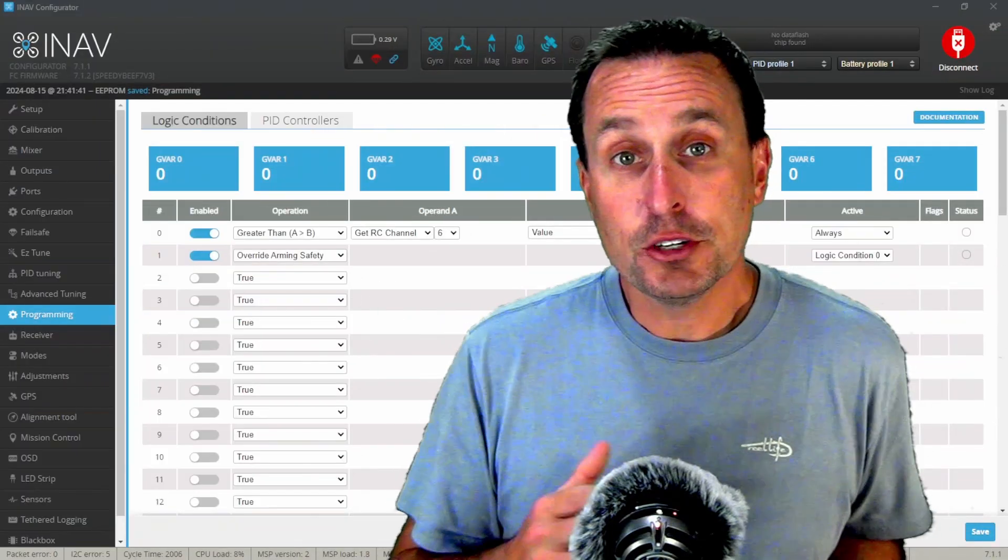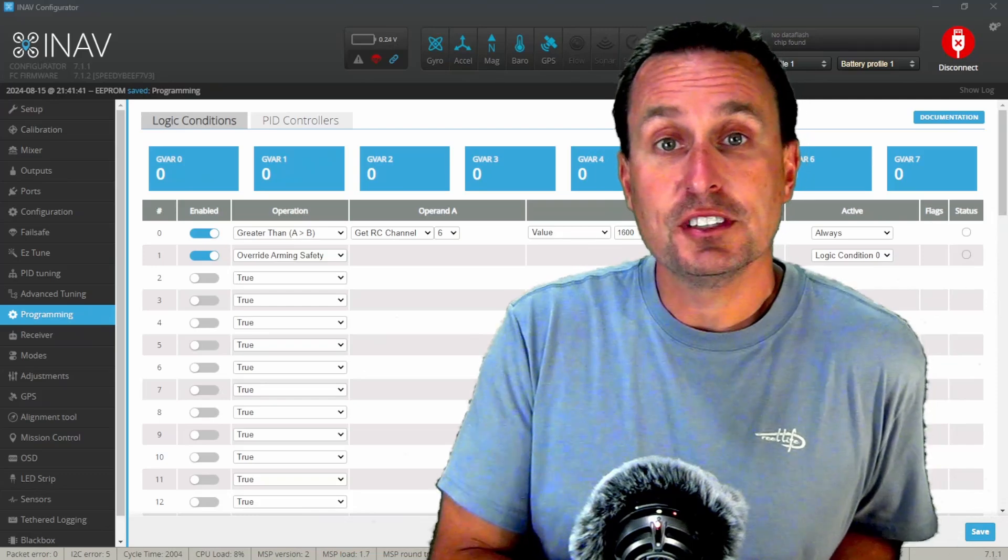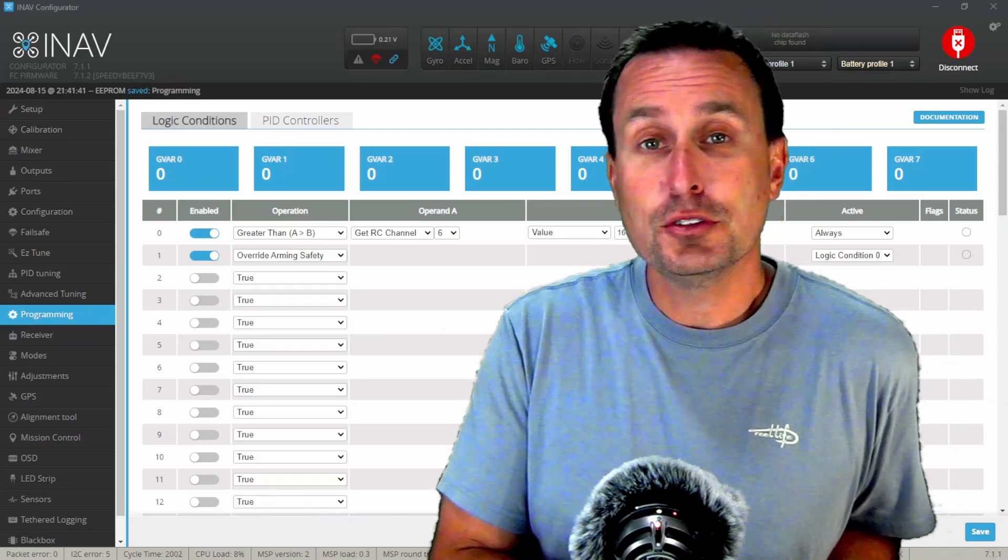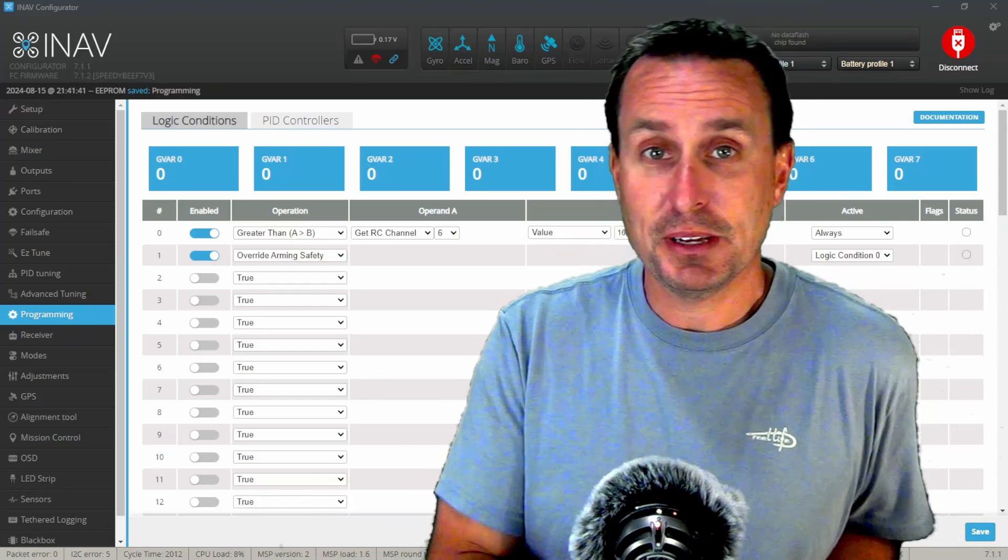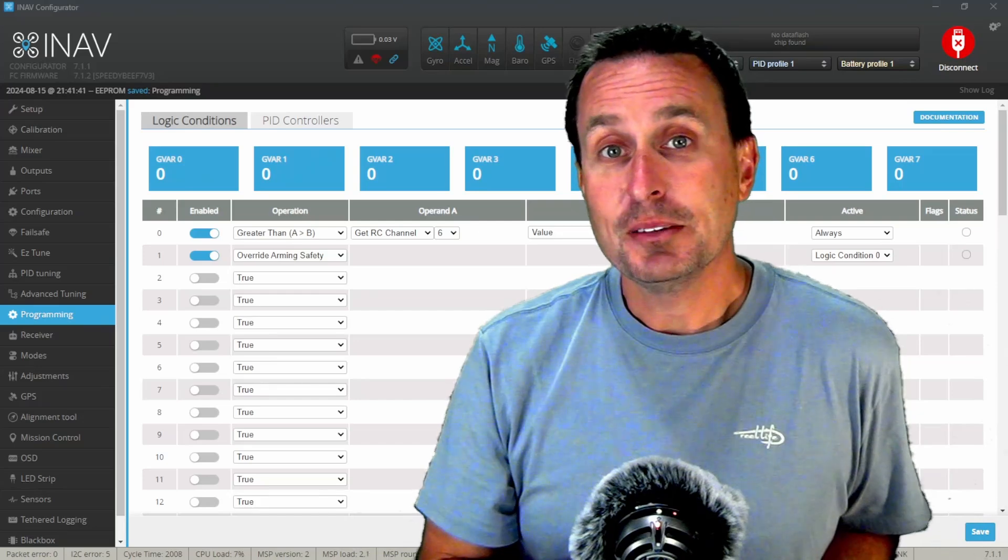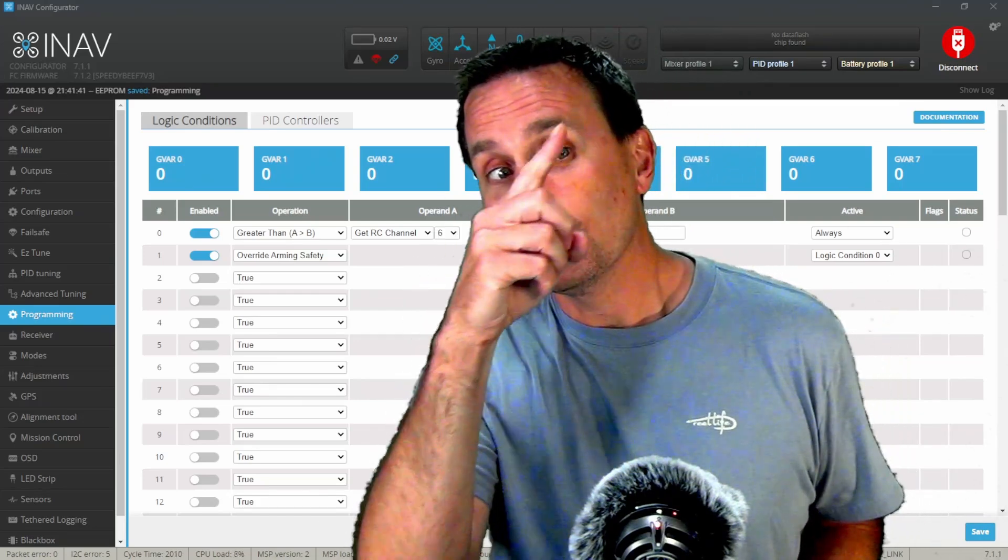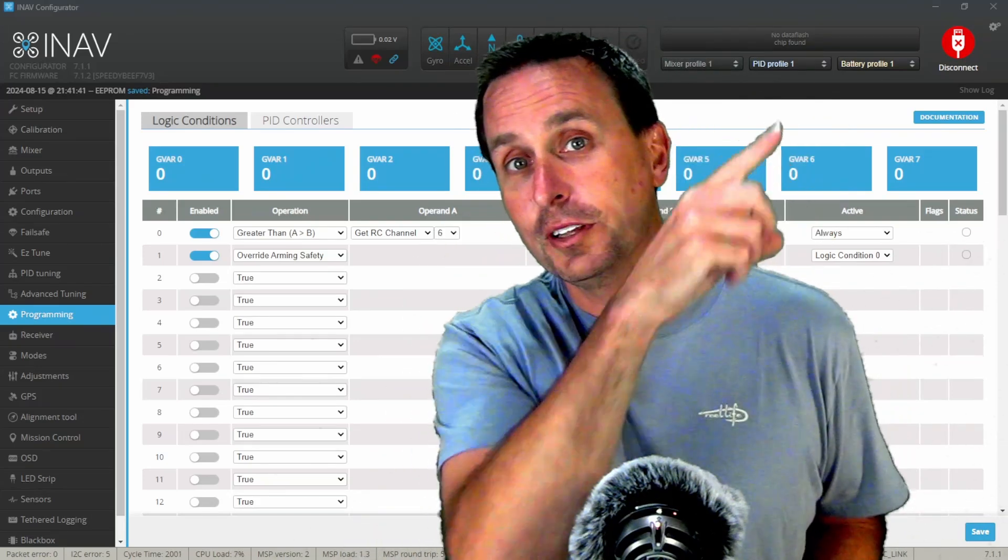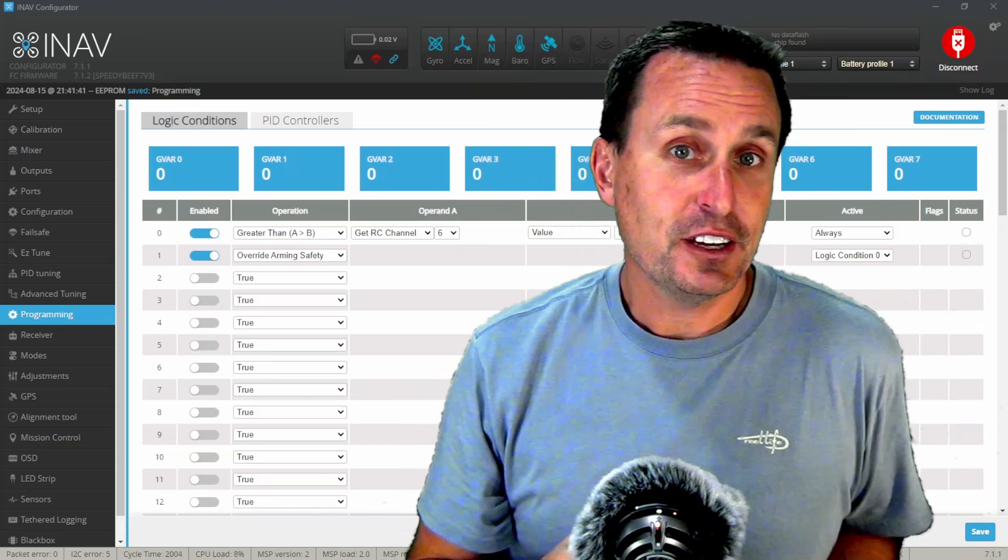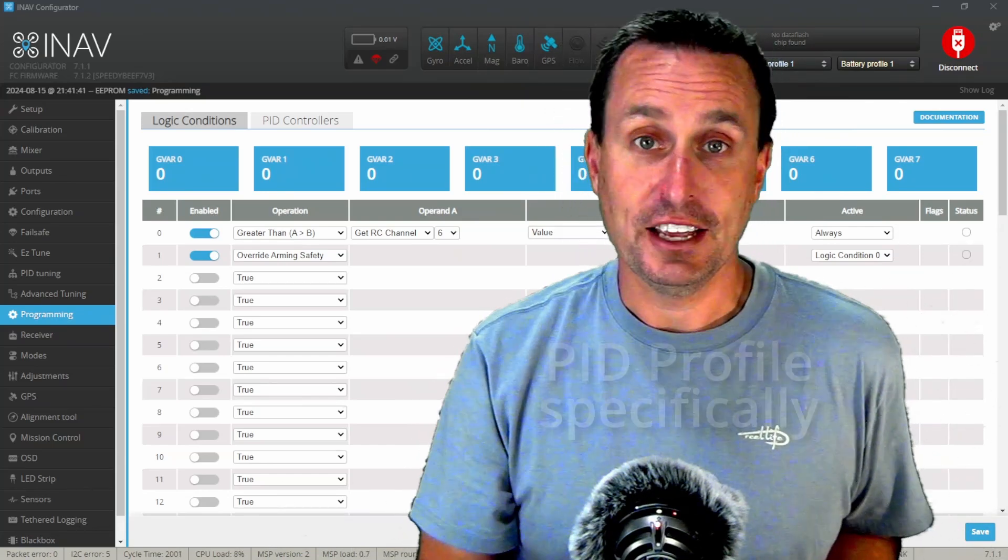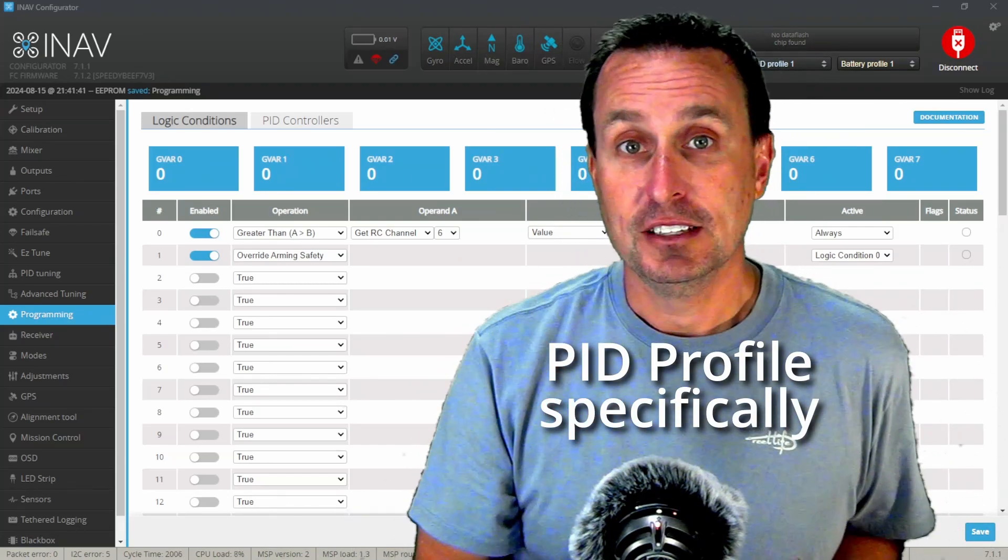Now there's some really cool other features that you can use in these logical conditions, things that you can do in iNav that you can't do in Betaflight. Like you can have complete PID and rate profiles like these profiles up here, profile one, rate profile two. And in Betaflight you can't switch them in flight, but in iNav you can.